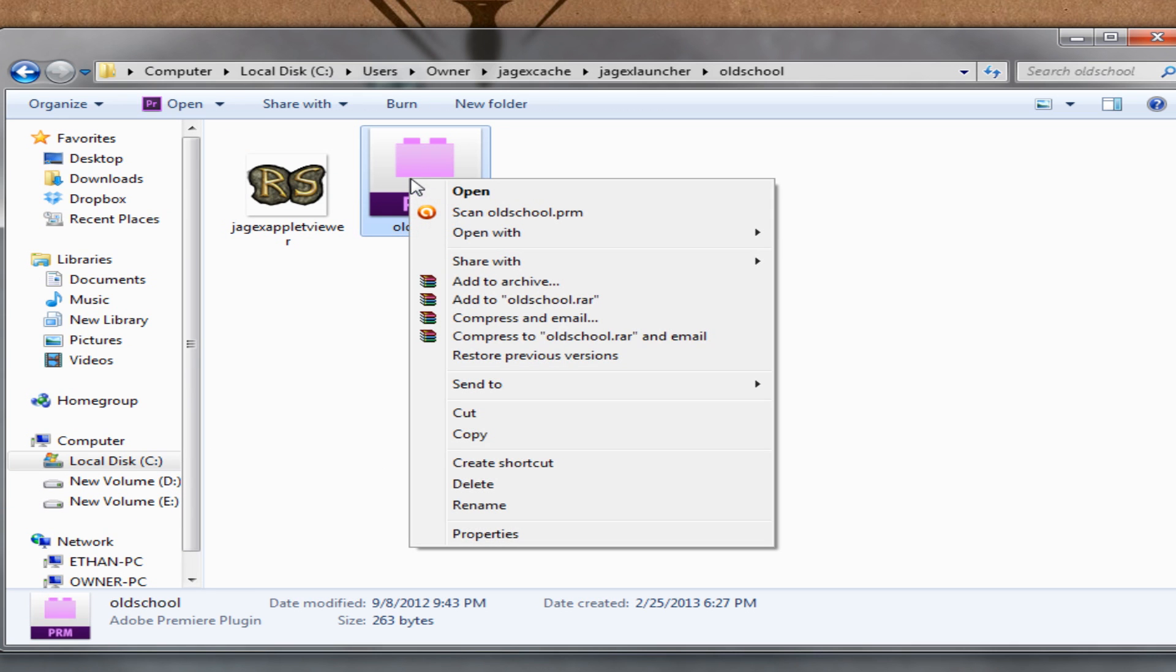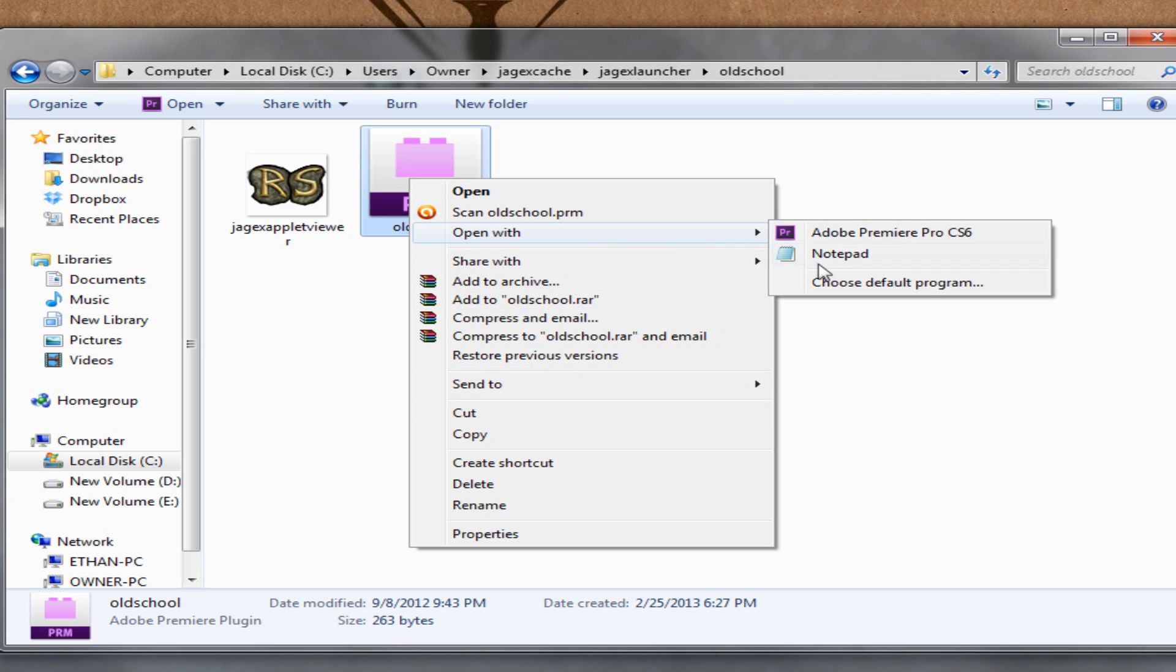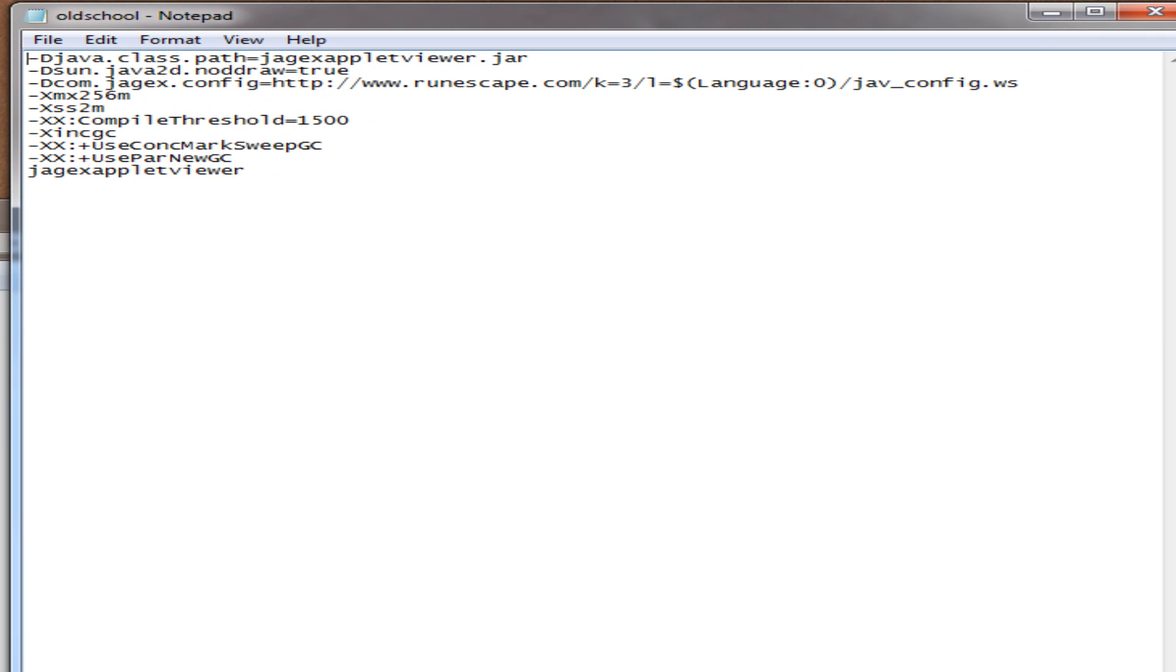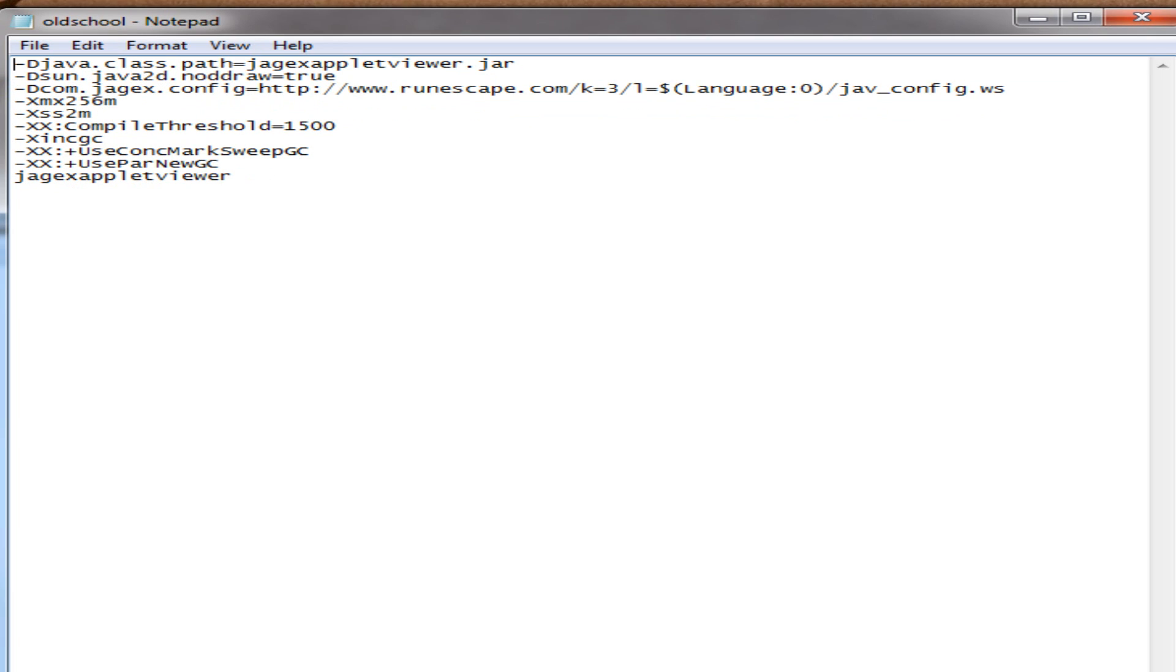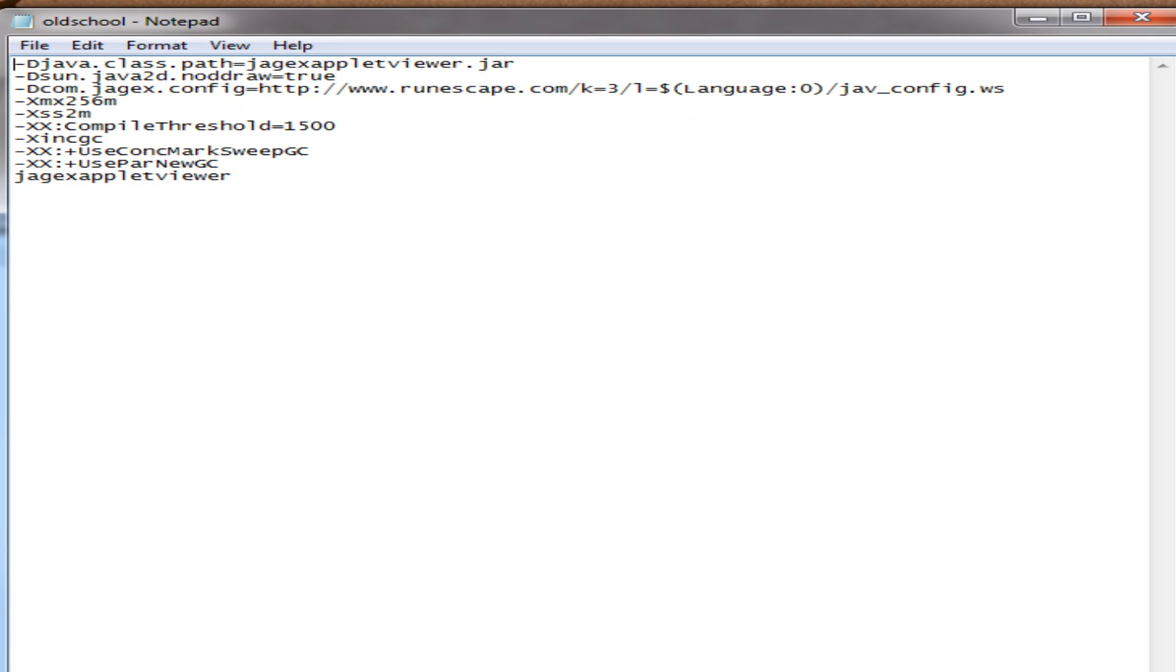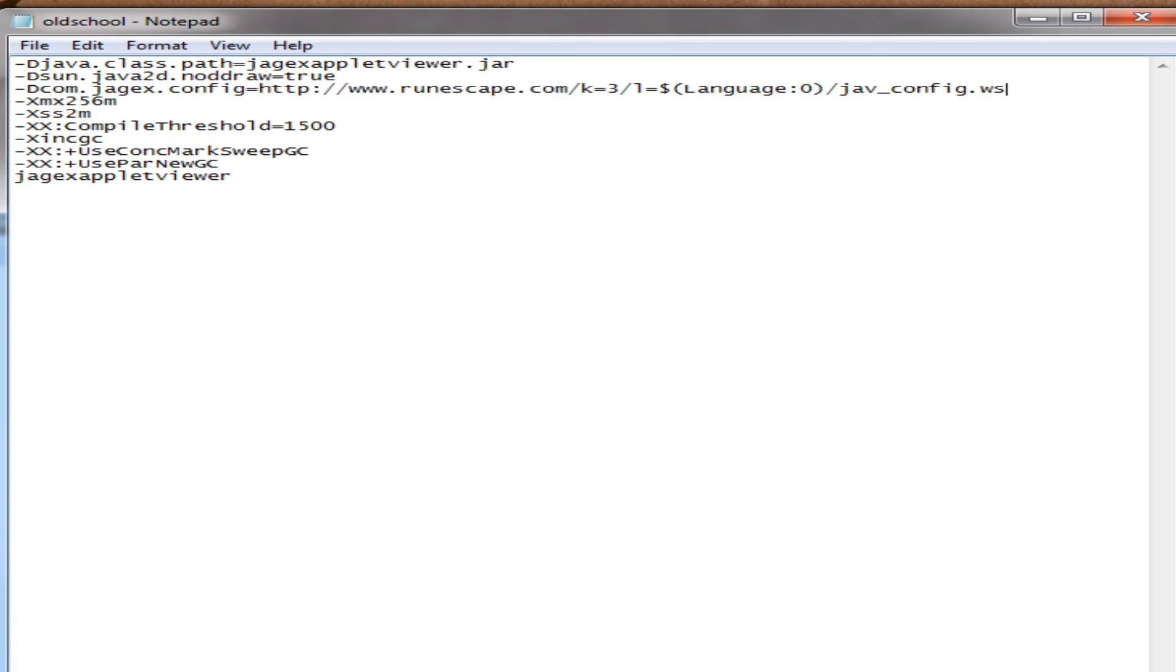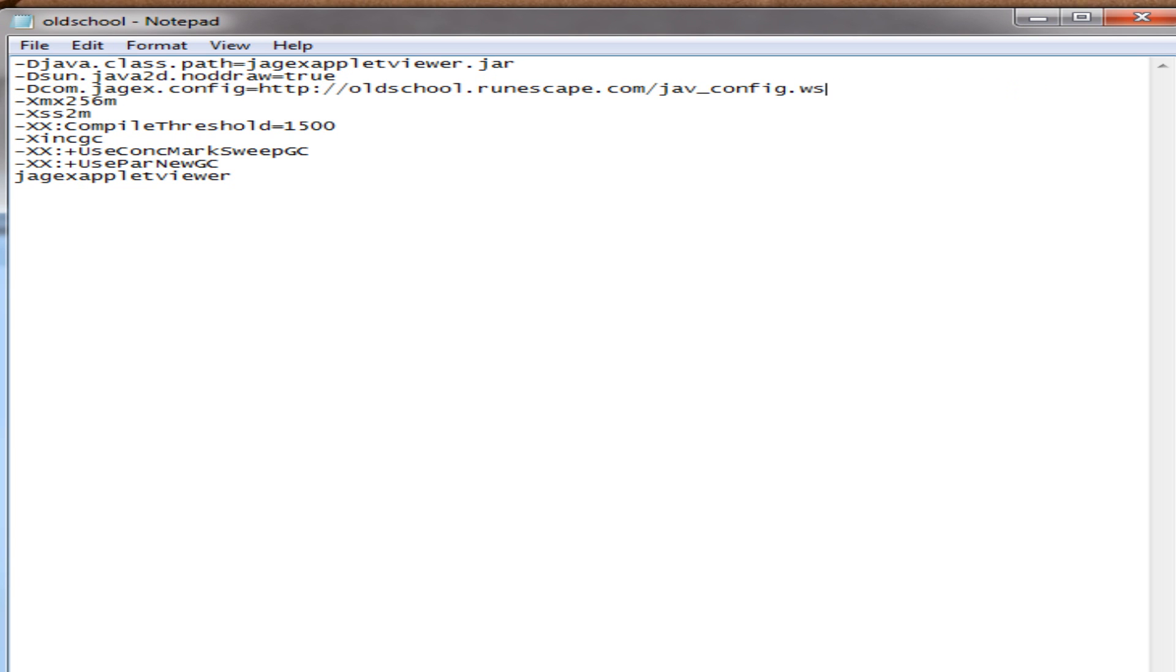Next here we are going to open this with notepad or any other text document you have that you can edit files like this in. But notepad, something basic, that works just fine. Now we see all these lines. Don't worry about all of it. We're only worried about one line in specific and it is this one right here. Now we are going to be getting rid of this line and replacing it with something else. So I'm copying that link right now and we are going to paste it.